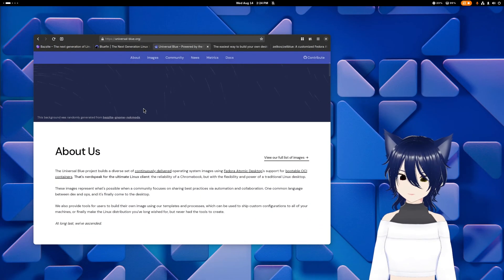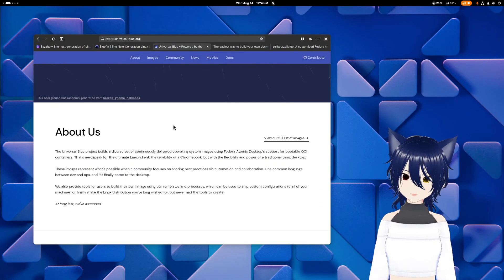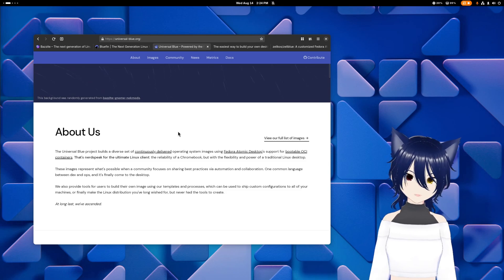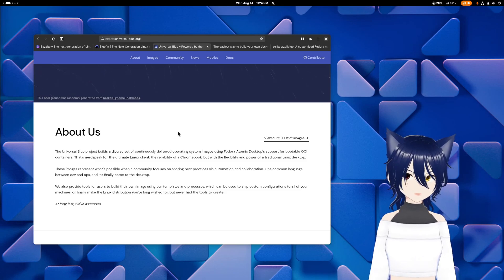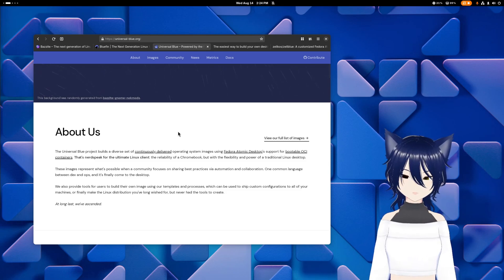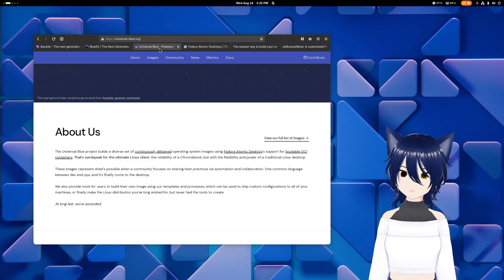Universal Blue builds on top of Fedora Atomic, which more of you may know of as Fedora Silver Blue or Fedora Kinoite.